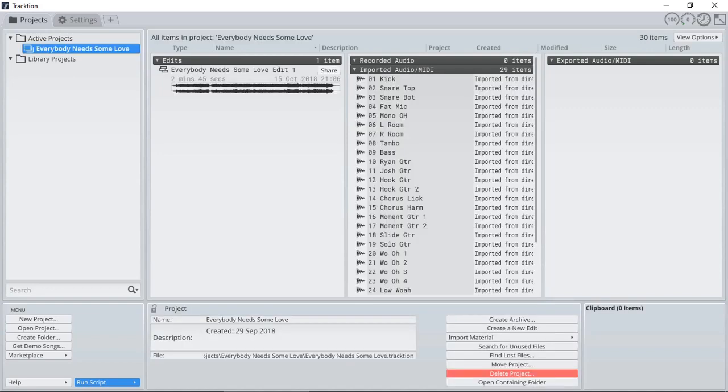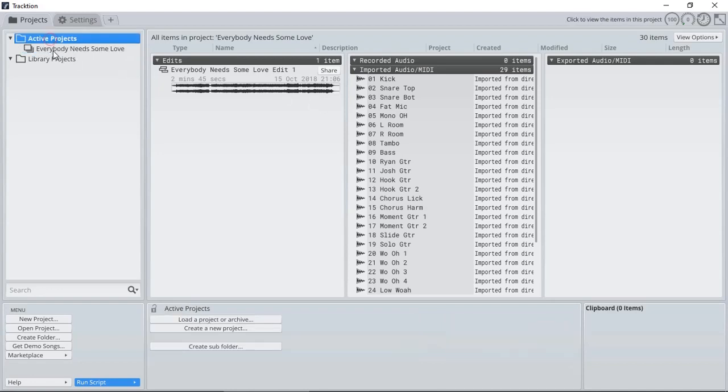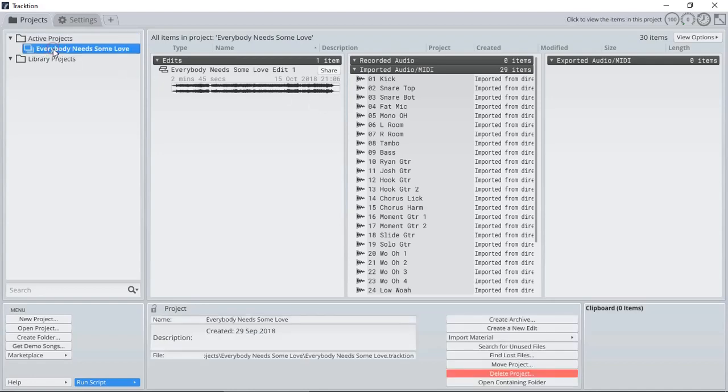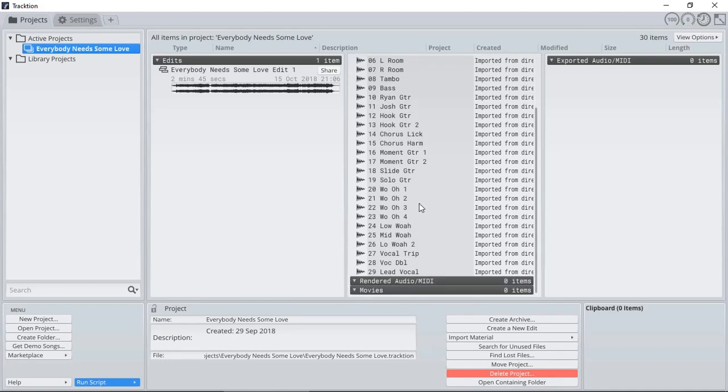By default, when you run Traction, you'll be presented with the Projects menu where you have all your active projects and all the edits of each project, all of its imported and recorded audio and MIDI files and rendered audio MIDI files and any audio that has been exported for that project or edit.